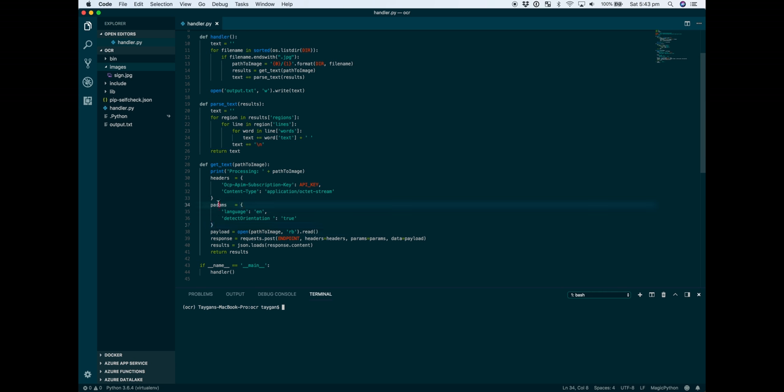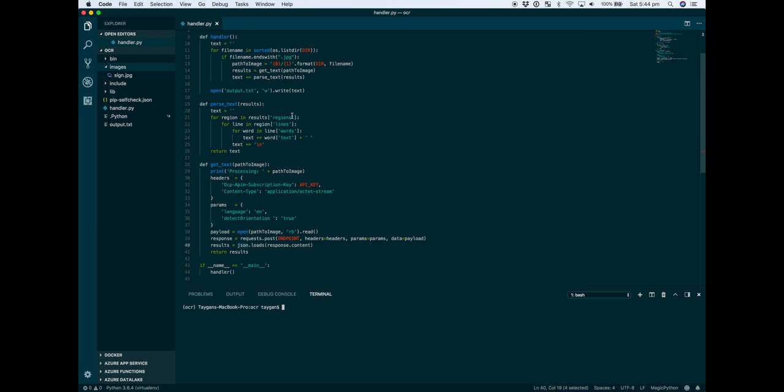Once we have the header and the params, the payload itself will be the image, and we'll send that over to the computer vision API. The response will come back in JSON format. Once we've got the response, parse text will loop through the JSON, which has regions, lines, and words, and we'll export all of that out into output.txt.